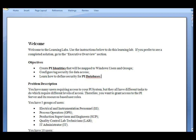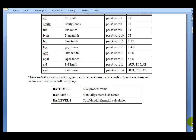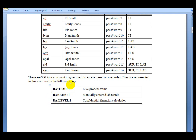In the problem description, we see that we have five groups that we'll be working with: the electrical and instrumentation personnel, the operators, supervisors and engineers, the control lab technicians, and the IT administrators. We have also created ten users that will be assigned to different groups and granted different levels of access. In addition, we have three tags to which we want to restrict access to certain users.